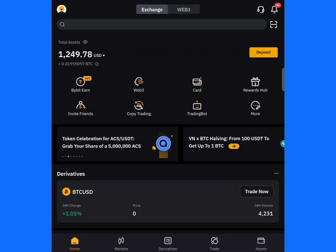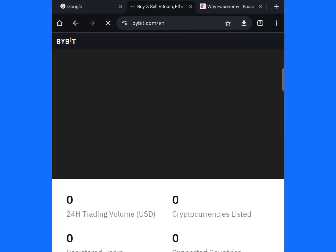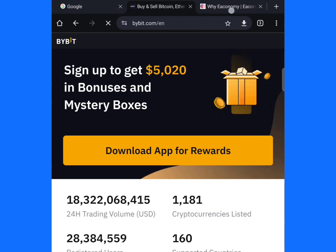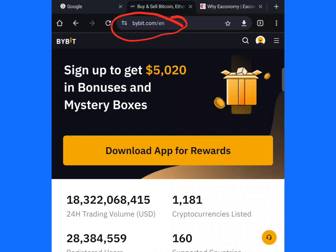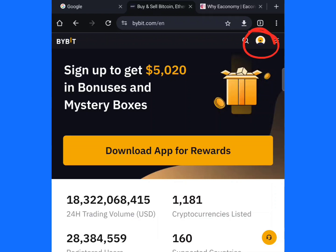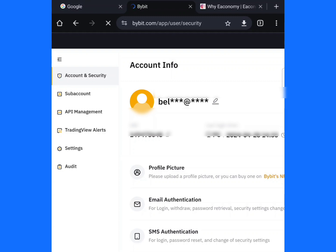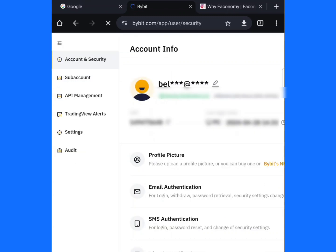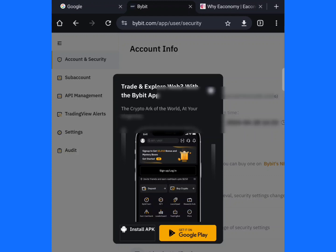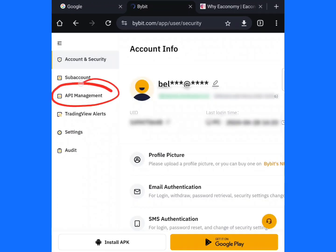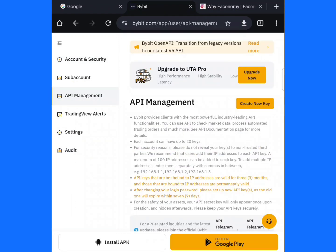The first time you log into your ByBit app, you cannot do it on the app — you have to come to your Chrome browser. Log into your account on Chrome, go to bybit.com. You can see my arrow. Then click on this area — you can see my icon — then click on Account Security. After that, come to API Management, you can see my arrow.